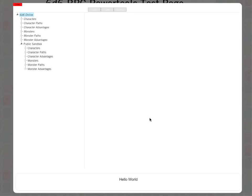A very quick demonstration of the very early version of the 66 RPG Power Tools, which allows you to create characters, character paths, advantages, monsters, and that sort of thing quickly and easily. As I say, it's a very early version.